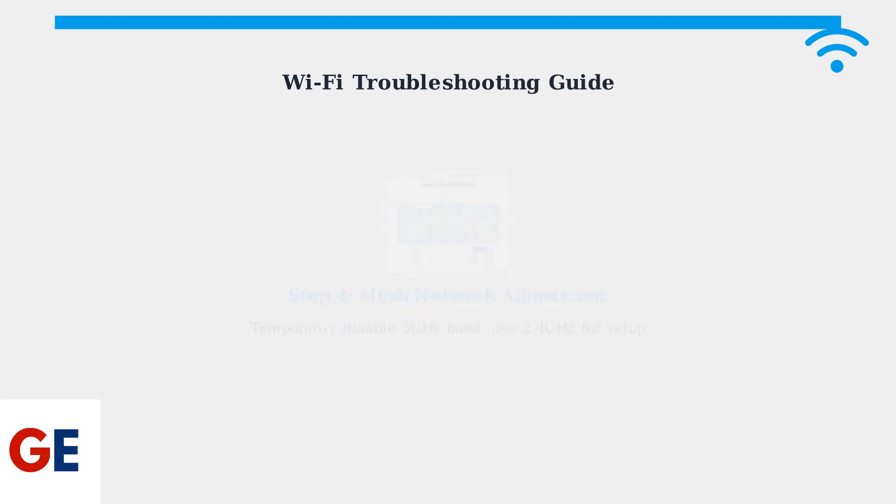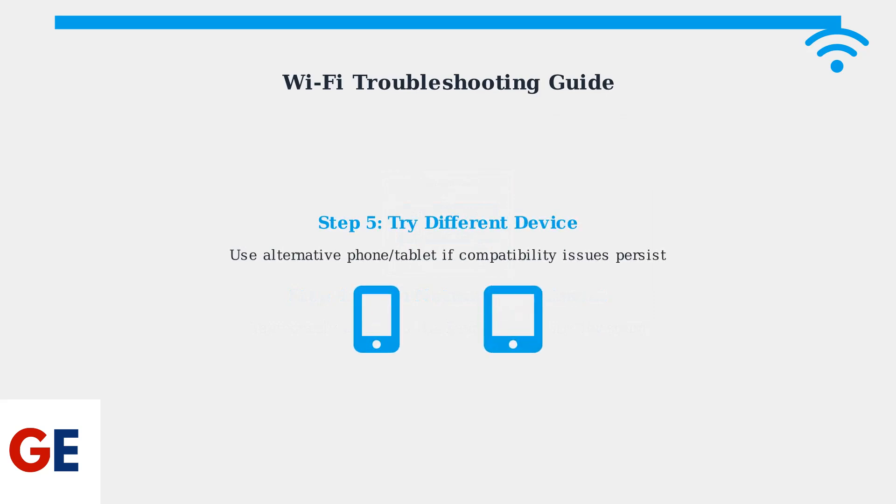Step 5: As a last resort, try using a different smartphone or tablet for the setup process. Sometimes device-specific compatibility issues can cause problems.